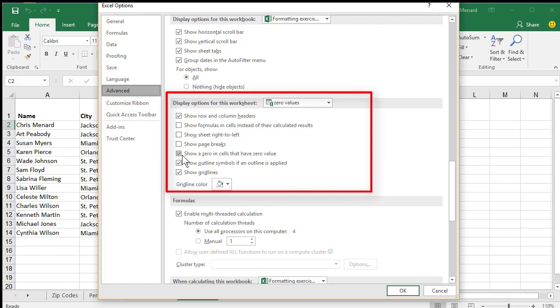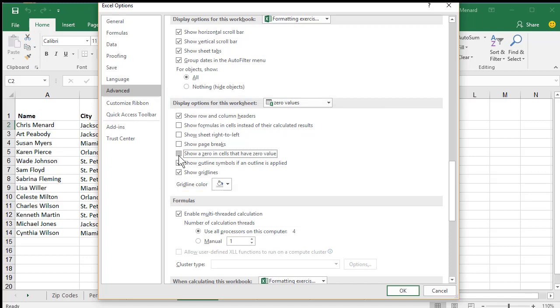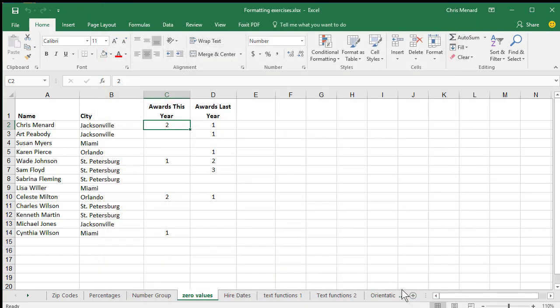Just take this check mark out, show a zero in cells that have zero value, click OK, and now your zeros will not display.